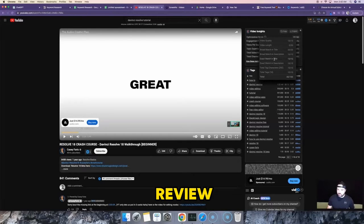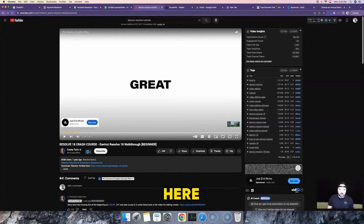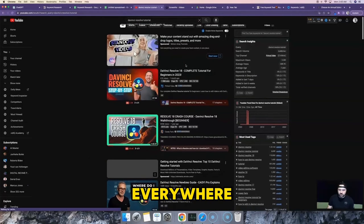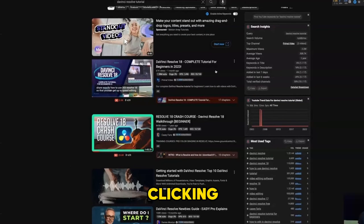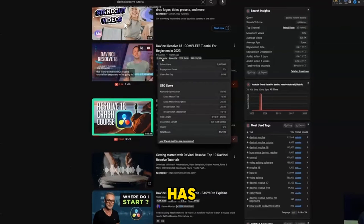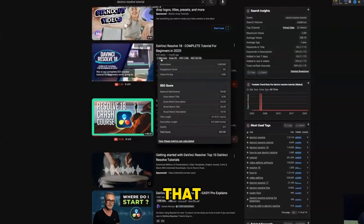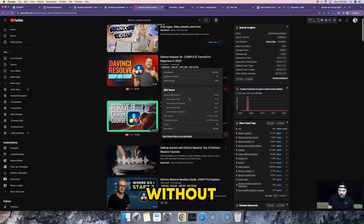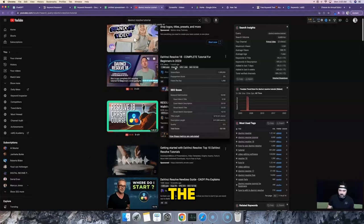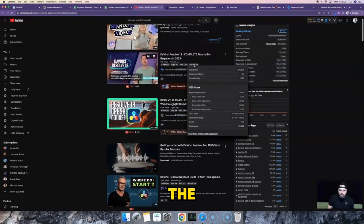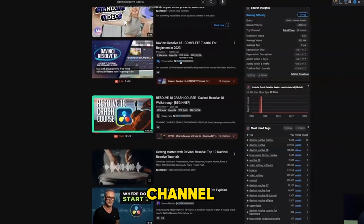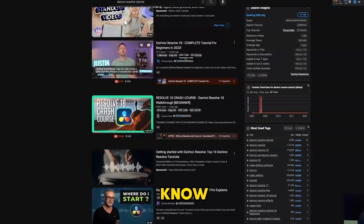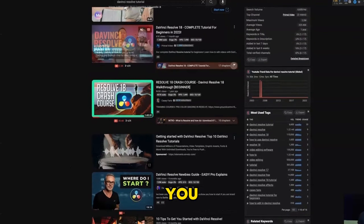Back on the search results page, Keywords Everywhere gives me information about videos without even clicking on them — like this channel has 1.5 million subscribers, and hovering gives per-video details including engagement score, views per day, and SEO score. VidIQ is also overlaying information simultaneously, showing subscriber counts and other metrics, so both tools work together as you do your research.